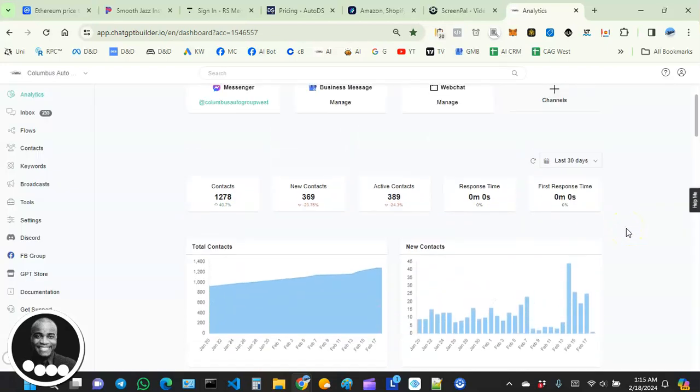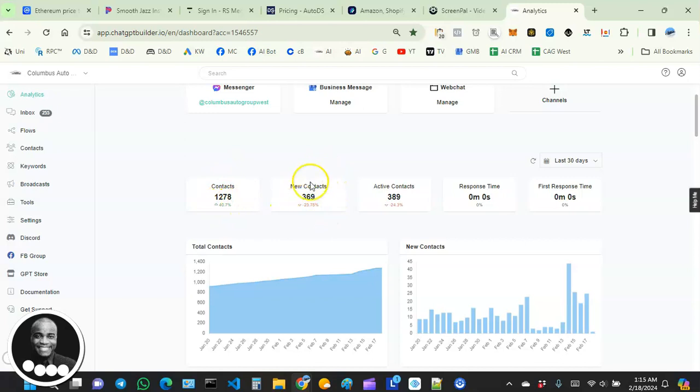Over to the left-hand side, you have the total number of contacts. Over here we've got the number of new contacts. These are contacts that have reached out to us maybe within the past 24 to 48 hours.